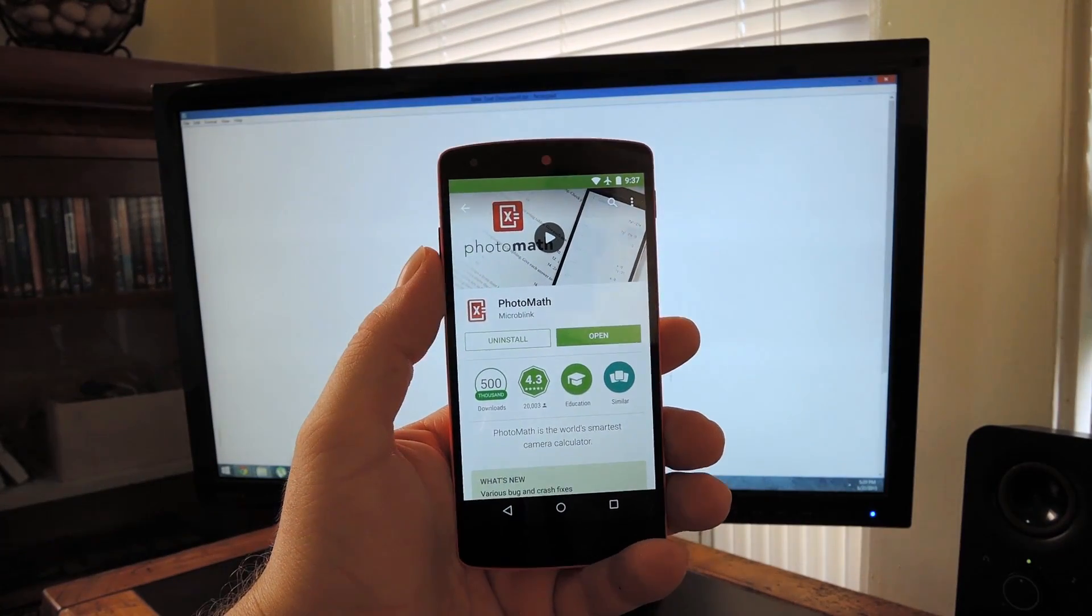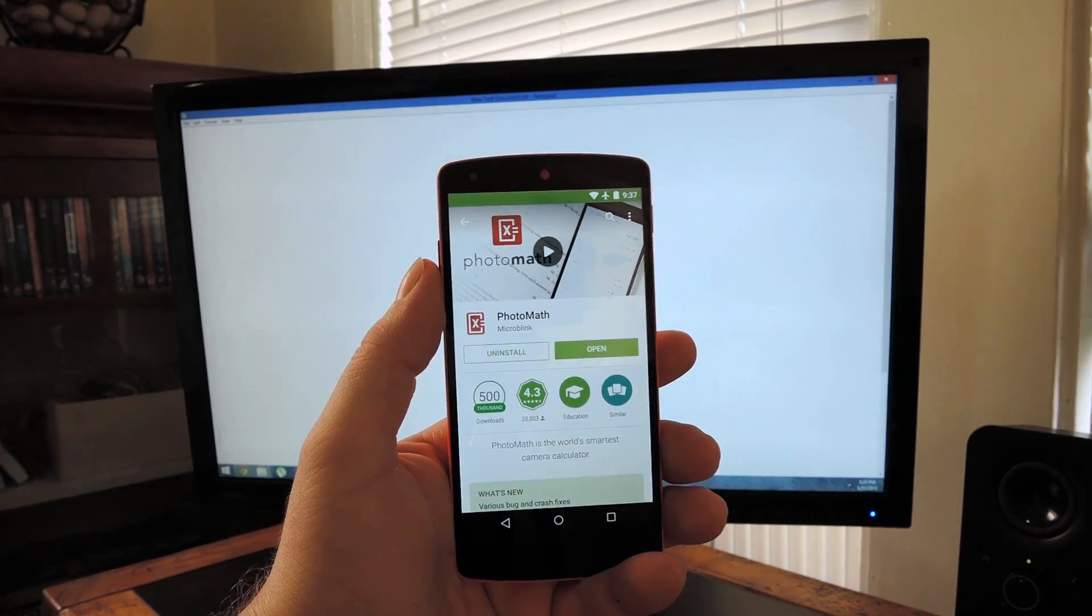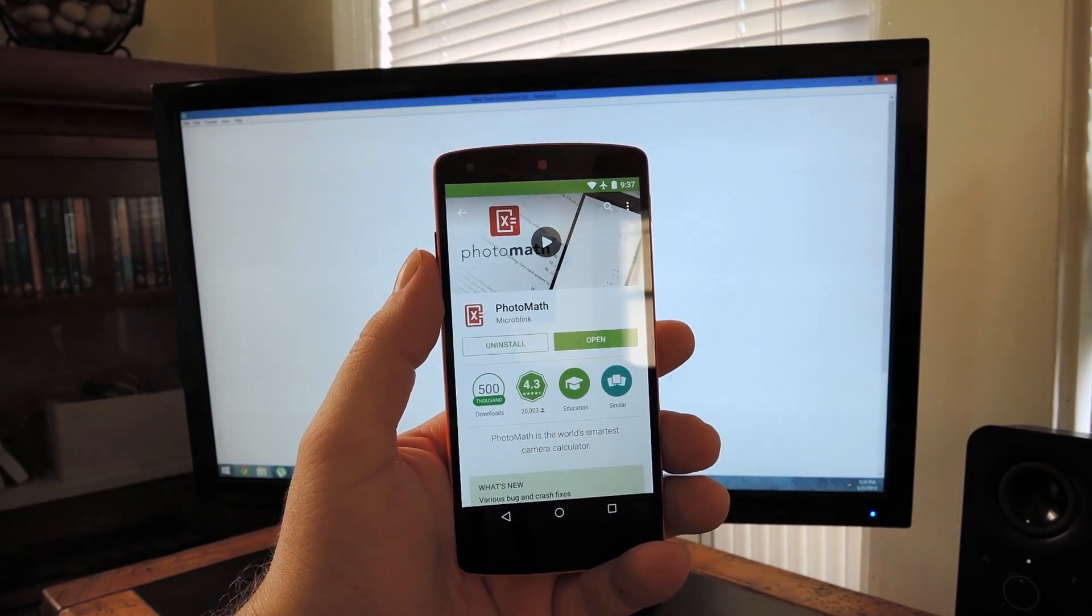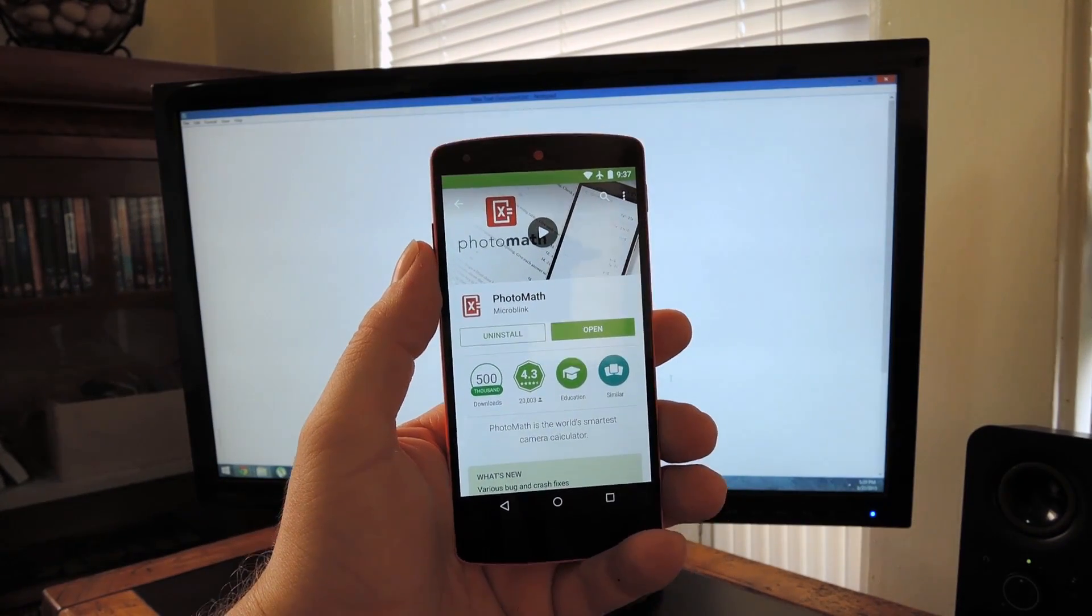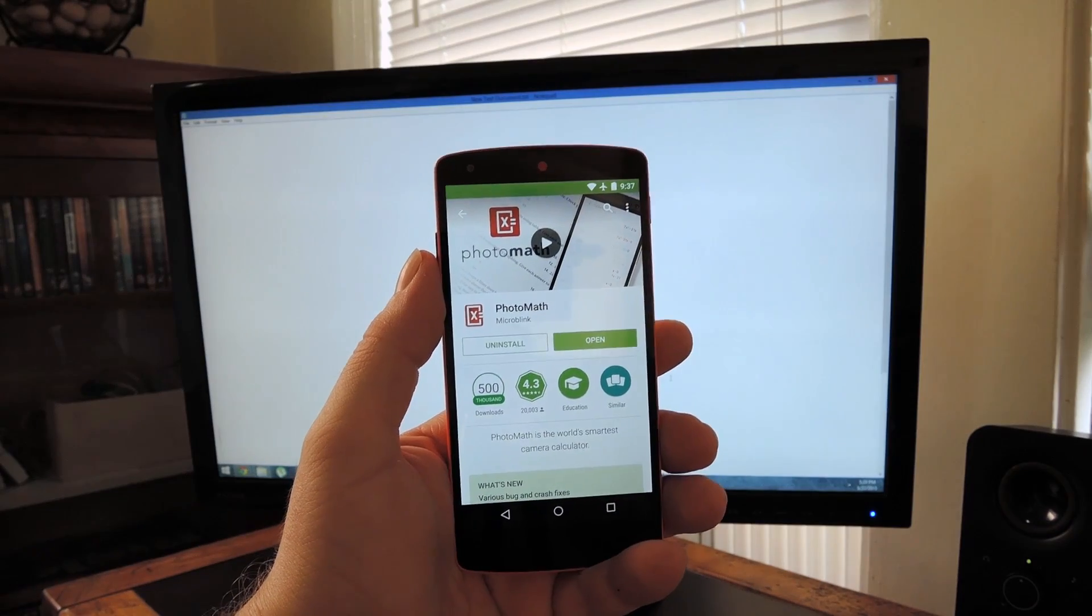Hey what's up everybody, it's Dallas with GadgetHacks and today I'm going to give you a quick demo of an app that was just released for Android.